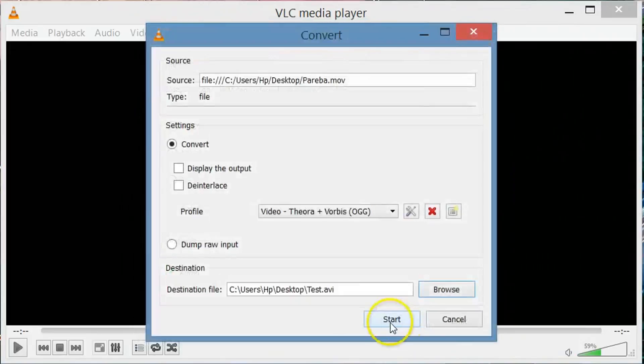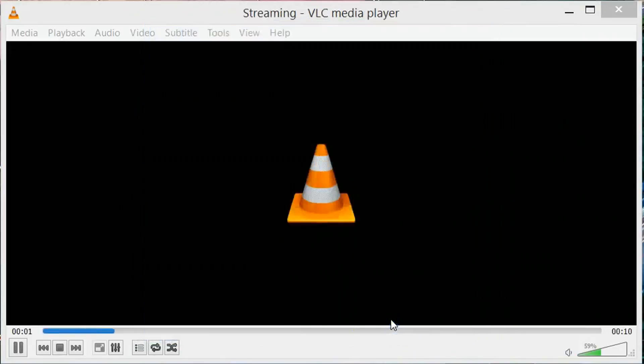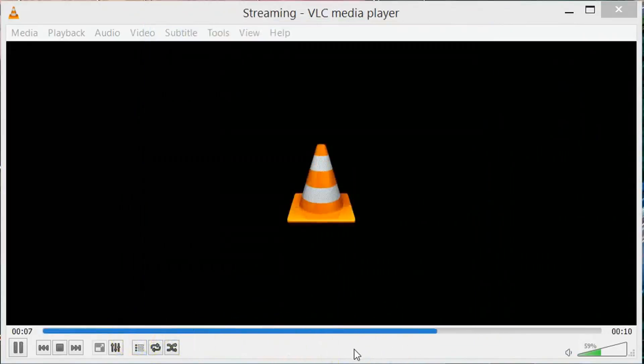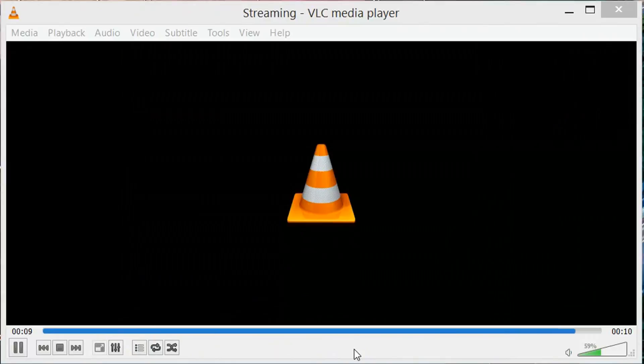Now finally click on start to convert the file. You can see at the bottom it is converting. The process has been completed.